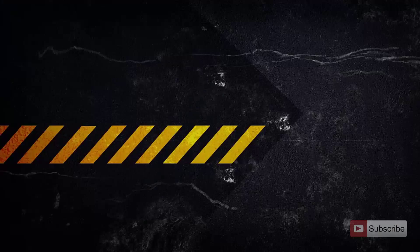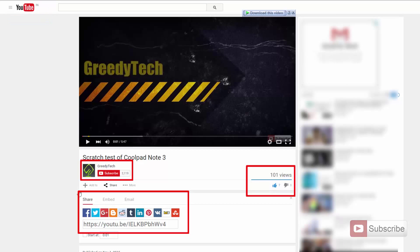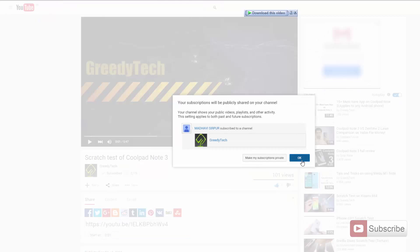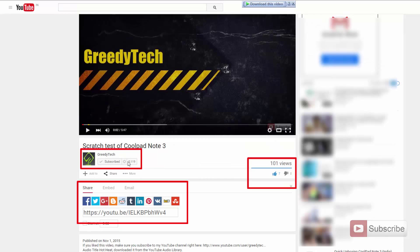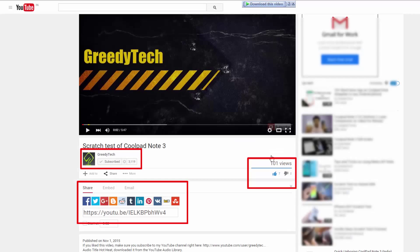That's pretty much it guys, thanks for watching. I hope you found this video helpful. If you like this video, give me a thumbs up and share it with your friends, and subscribe to my channel to see more videos just like this.